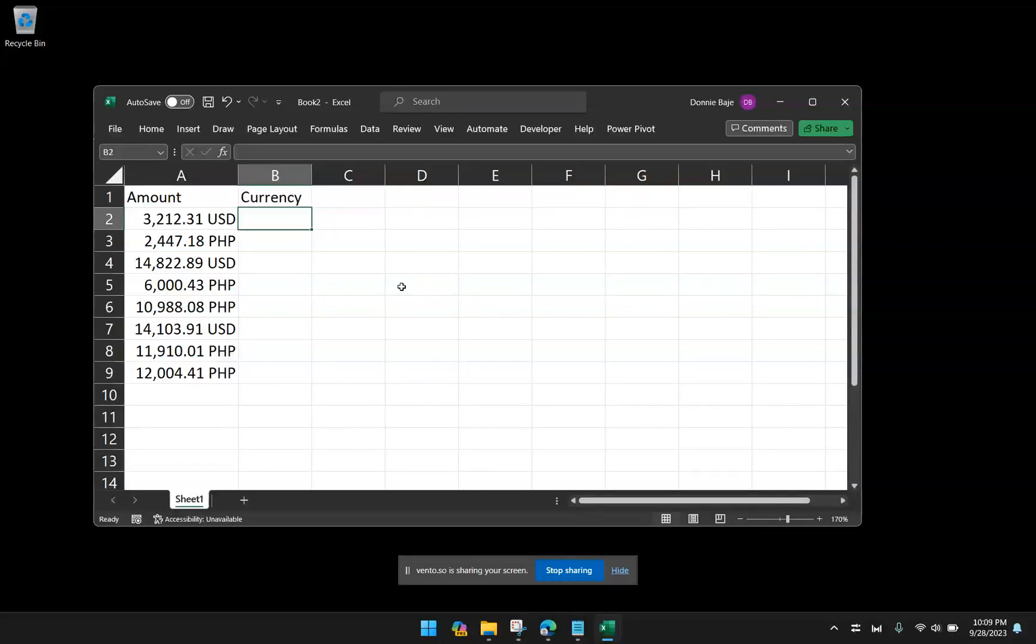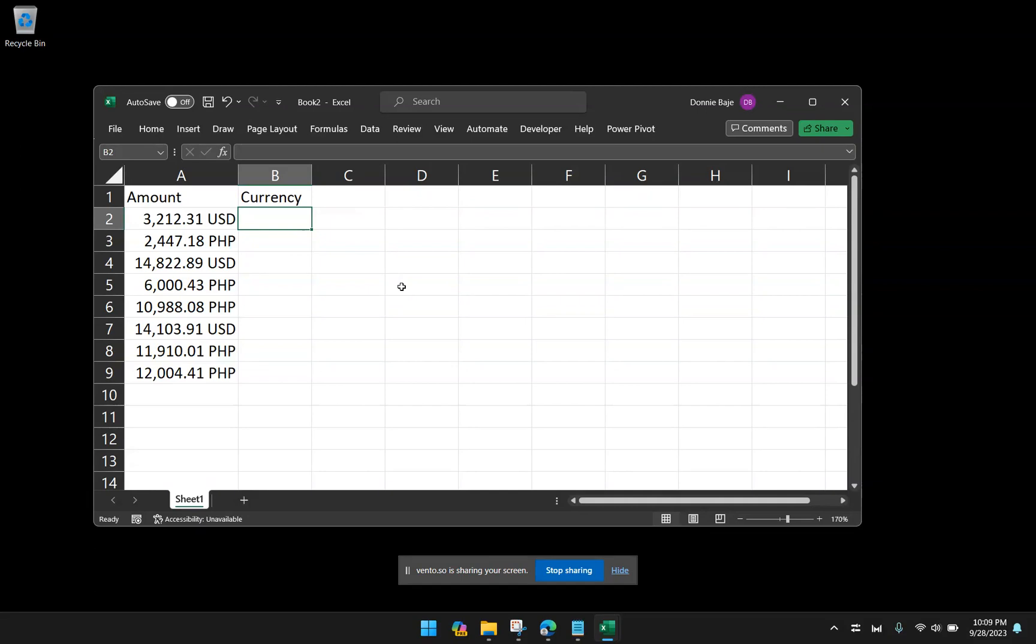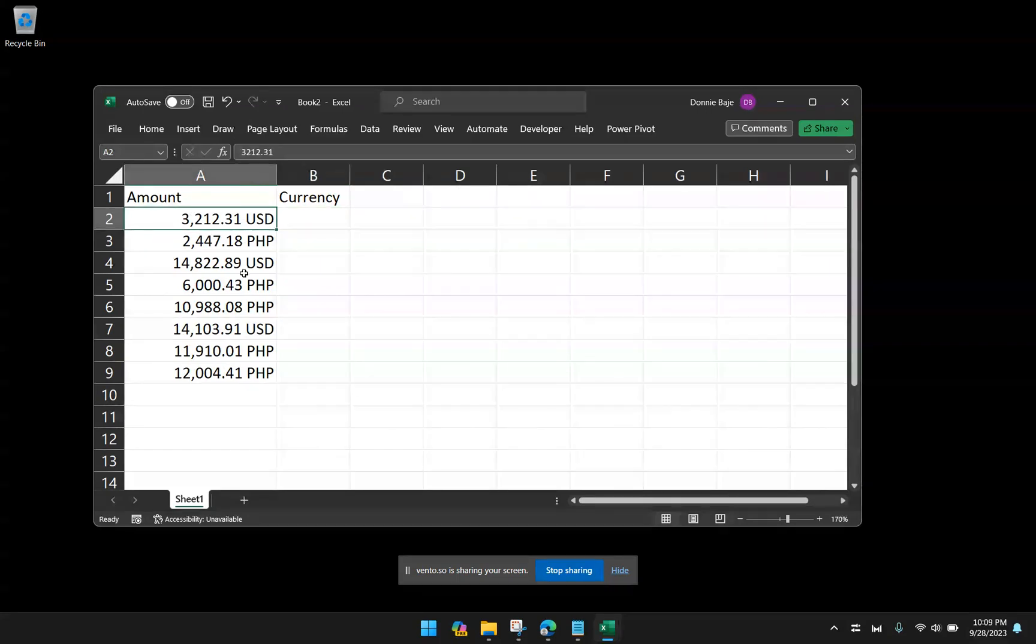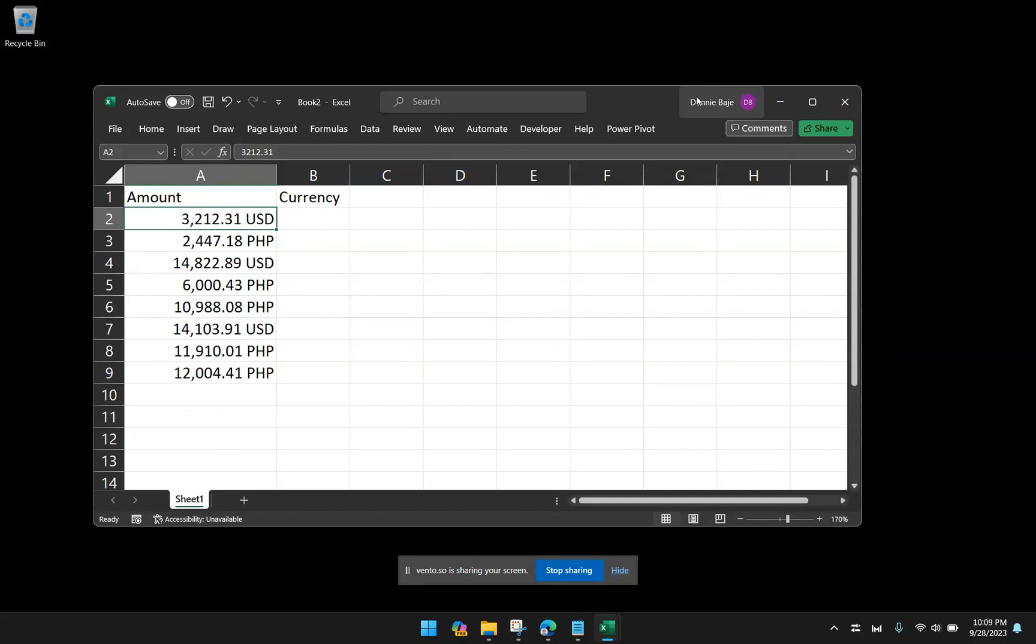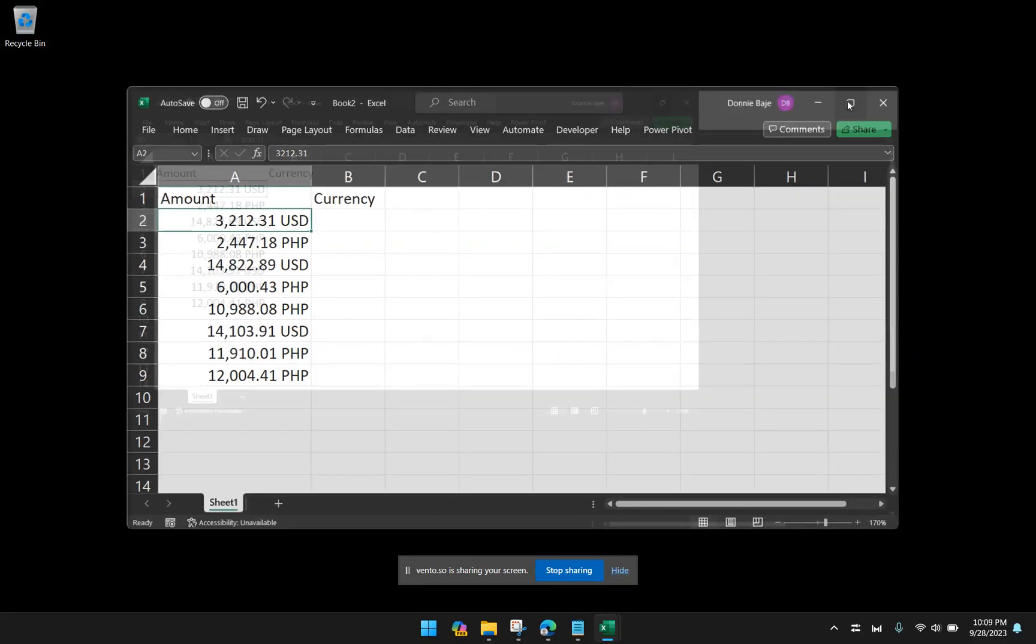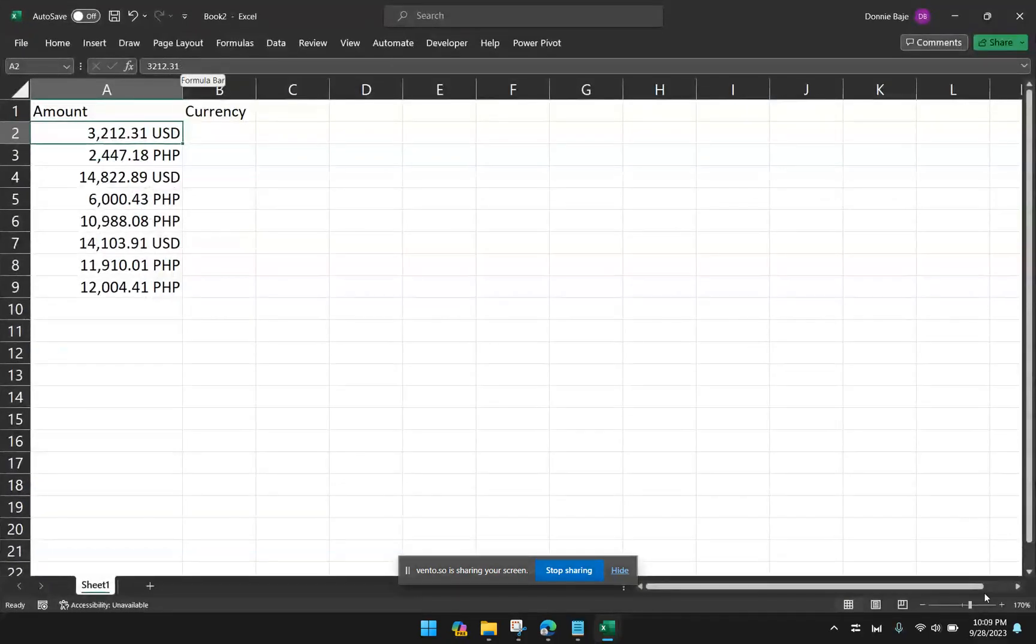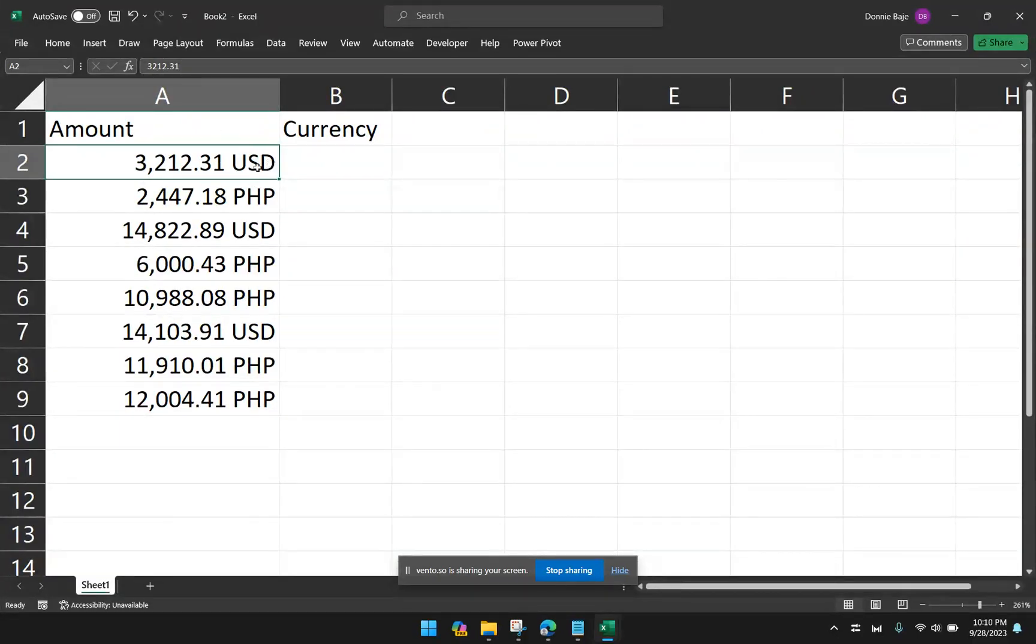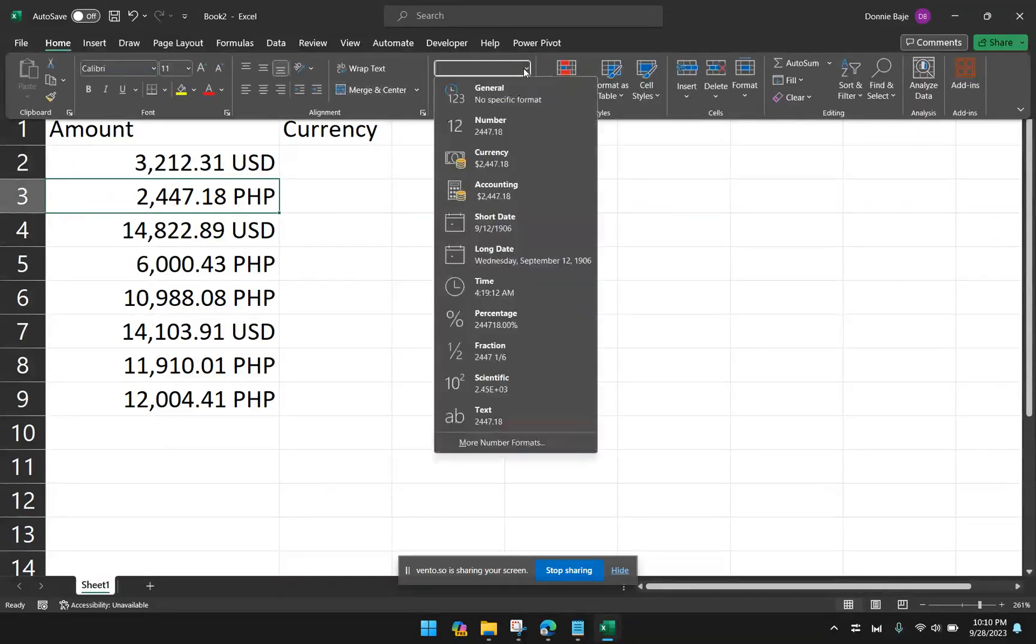Hi, everyone. Welcome to today's video. I'm making this video in response to a question from one of my participants in one of the trainings that I do. The question is, how can we extract text that is generated because of a format? For example, here I have some values. You would notice that the actual value of the cell is 3,212.31, but we are getting the USD or PHP currency that is given to us because of a custom format or any format at all.